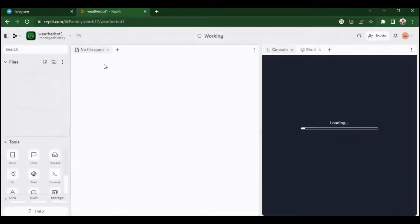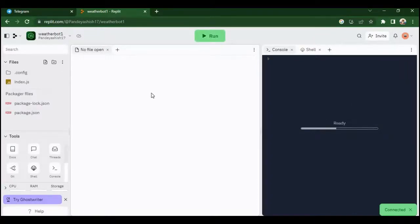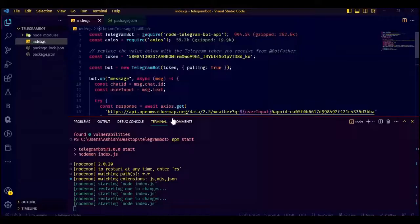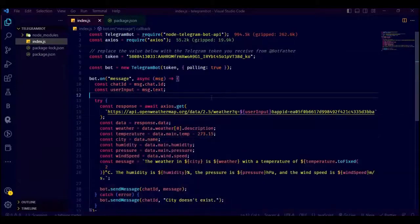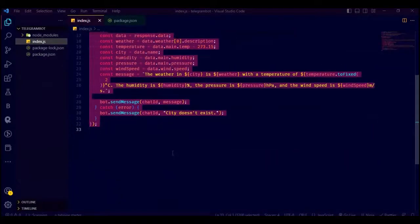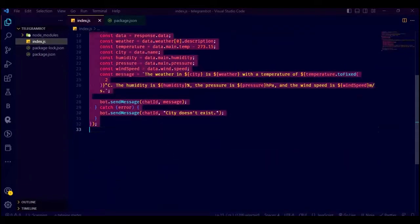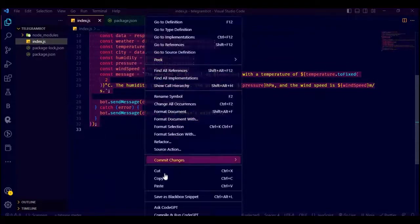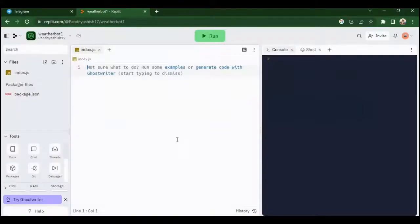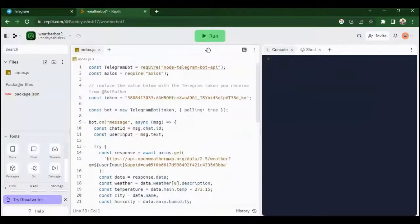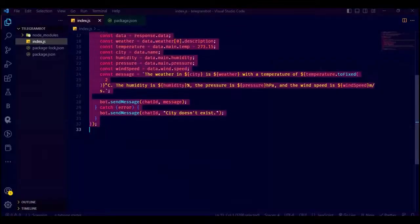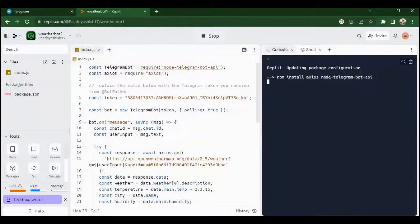After you create a repl, it will open the code editor on Replit. Now copy the whole code you wrote and paste it here. Just click on run and give it some time to install dependencies and your code will work just the way it was working before.